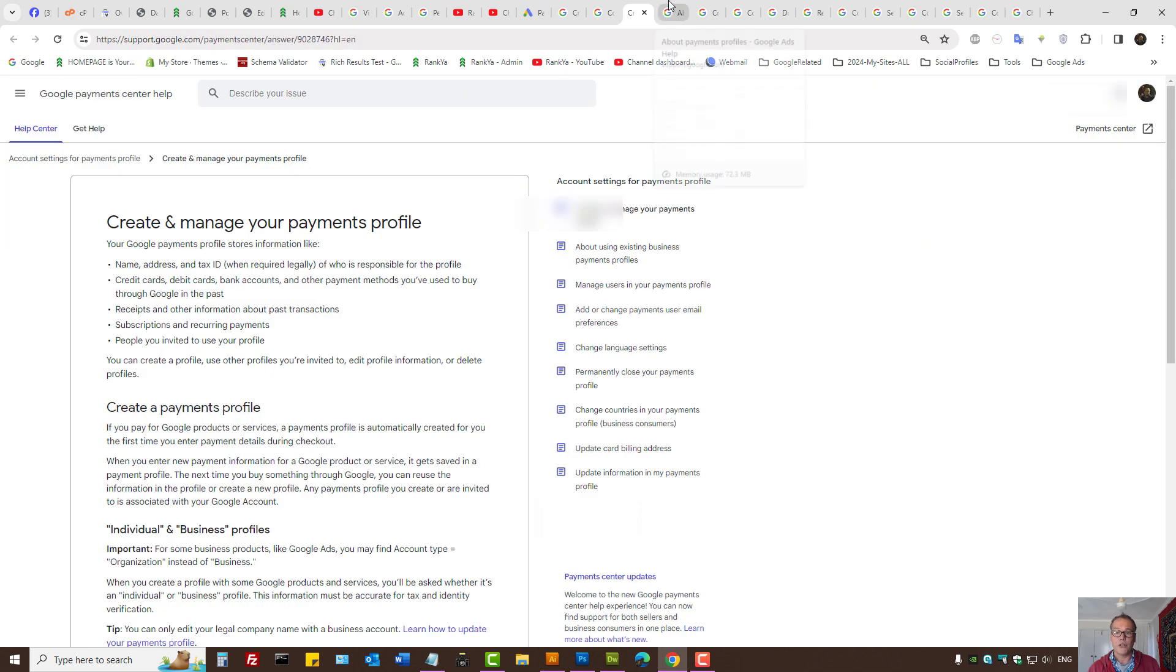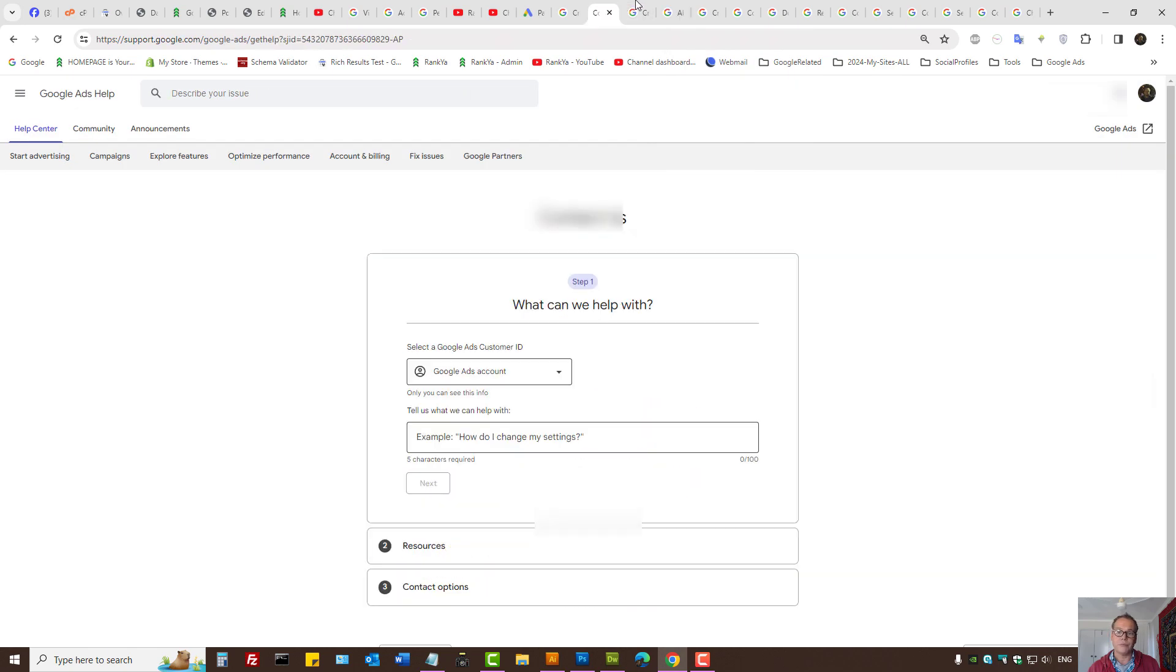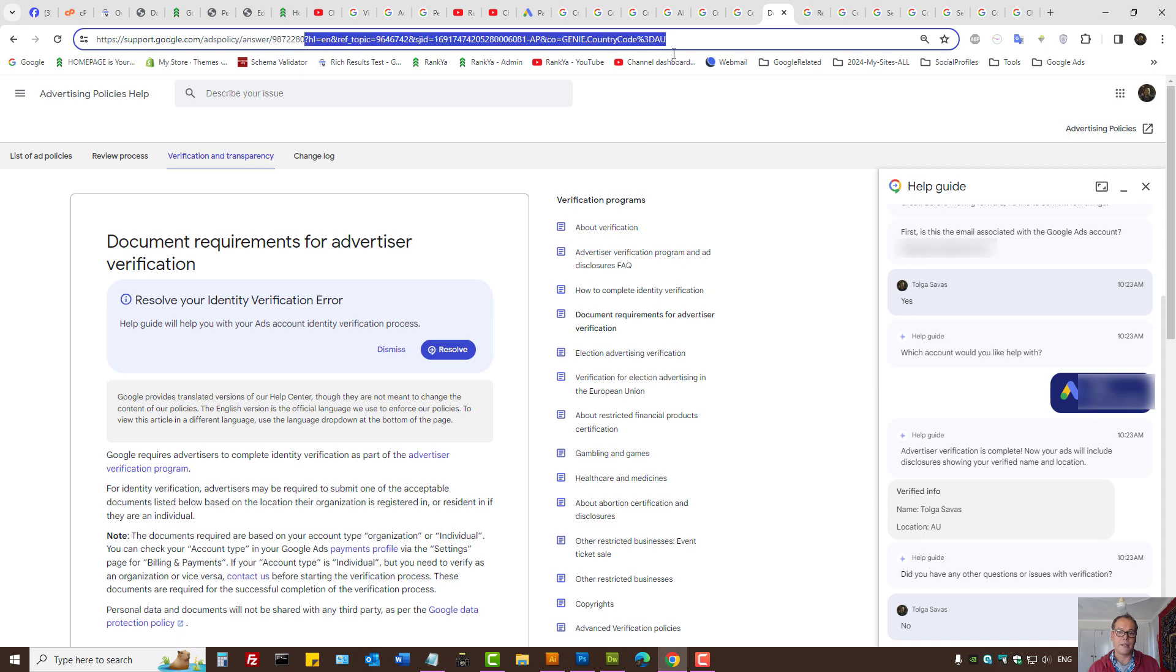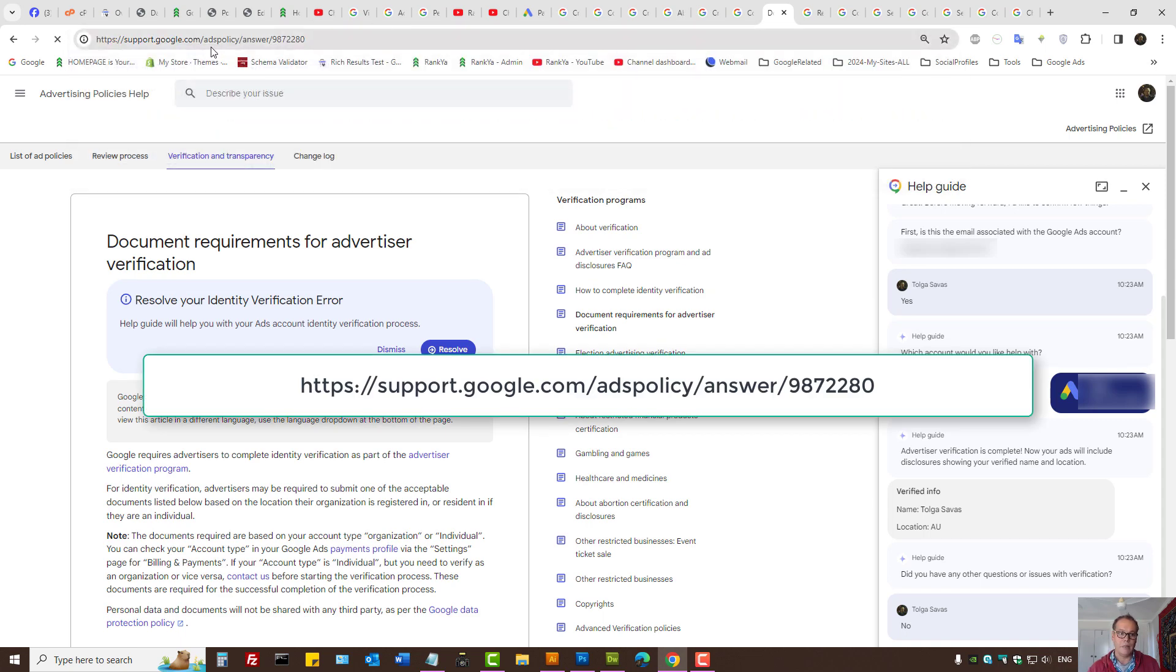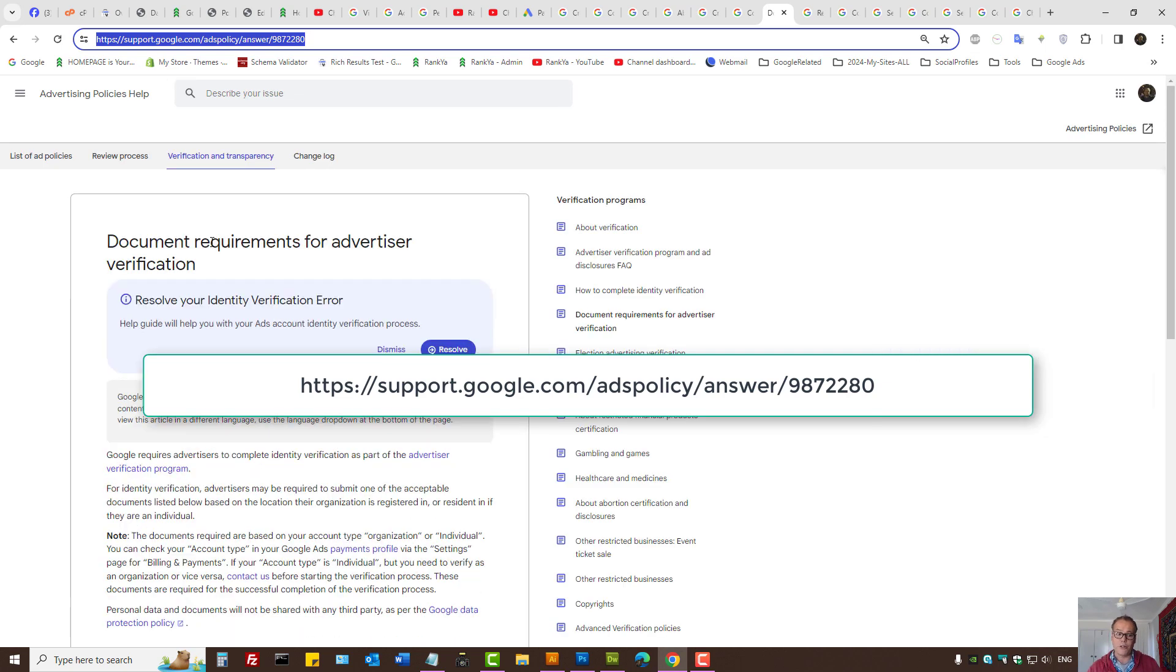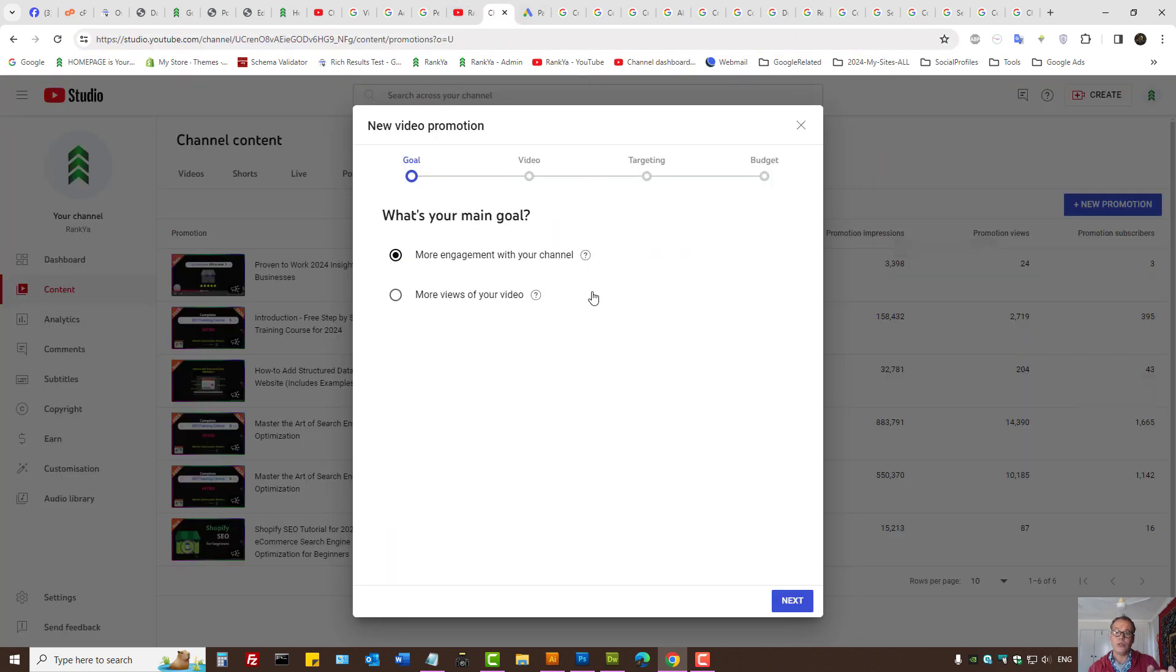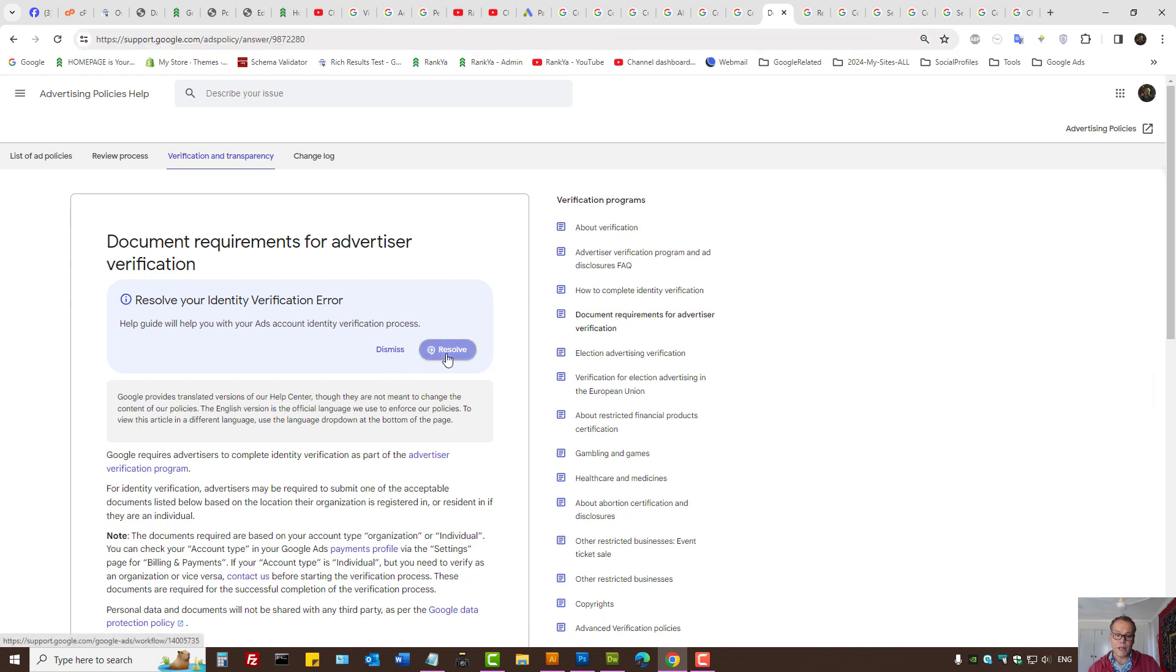And finally, before I close up, I'll show you this option. Let's visit this particular link. I'll make this particular link available in the video description. Document requirements for advertiser verification. This is related to YouTube video ads. So here you may see a resolve option. You can press on it.